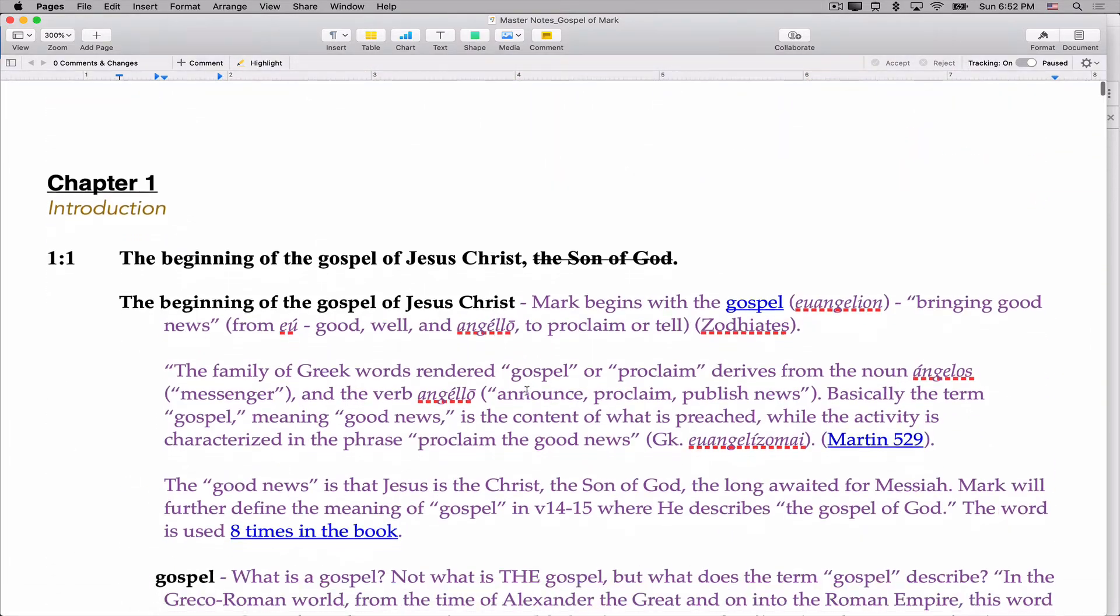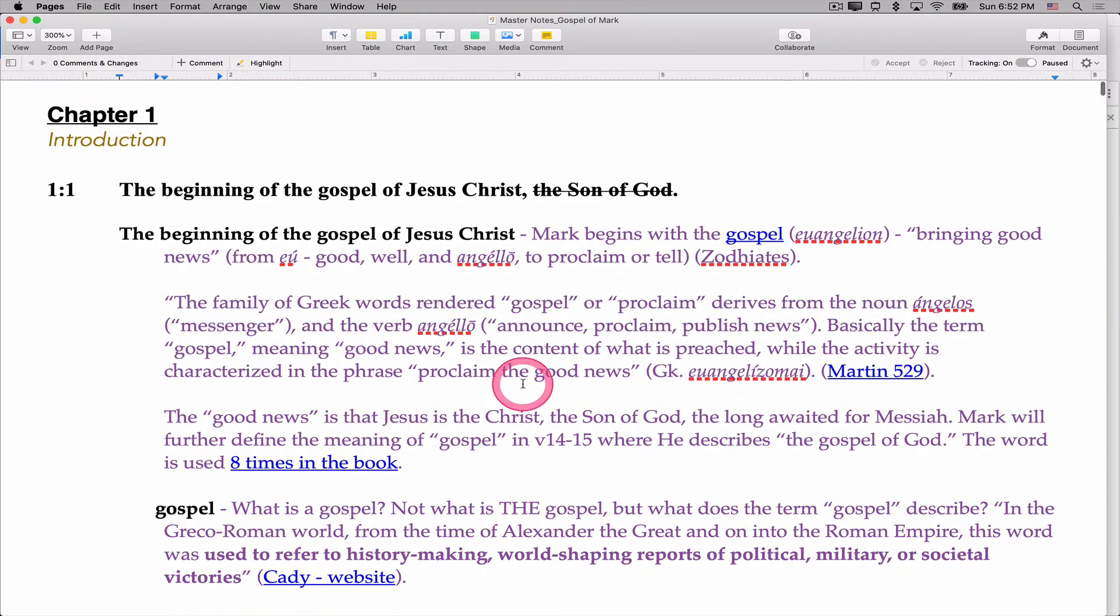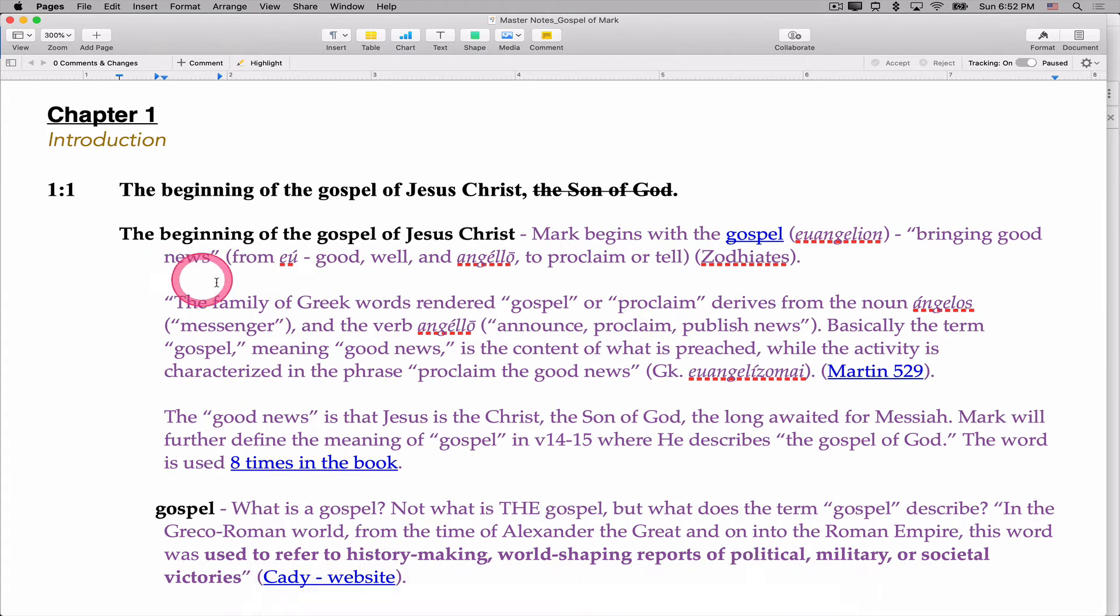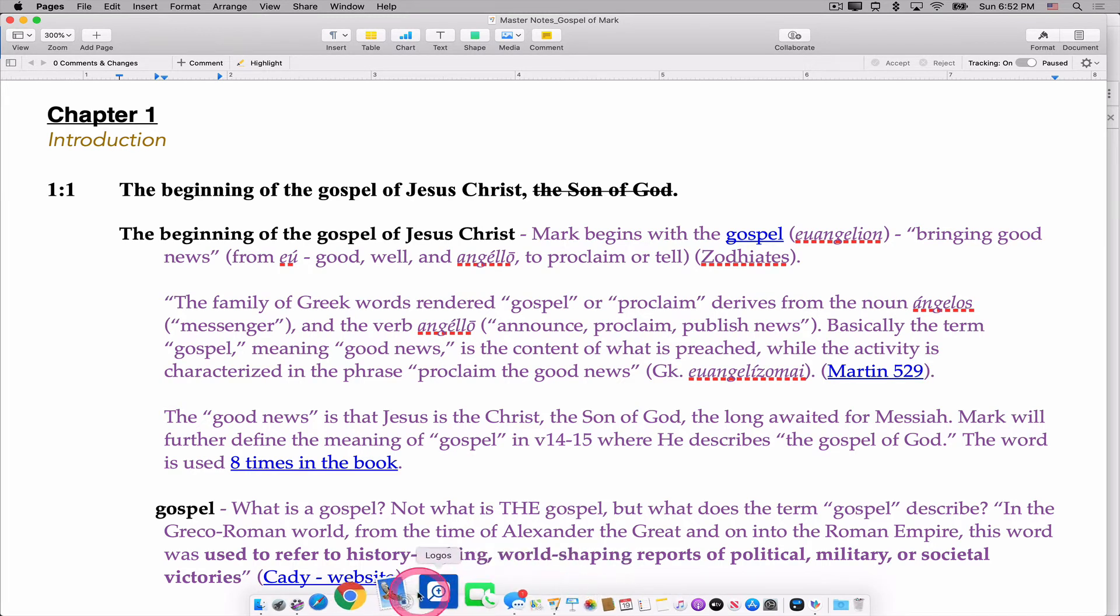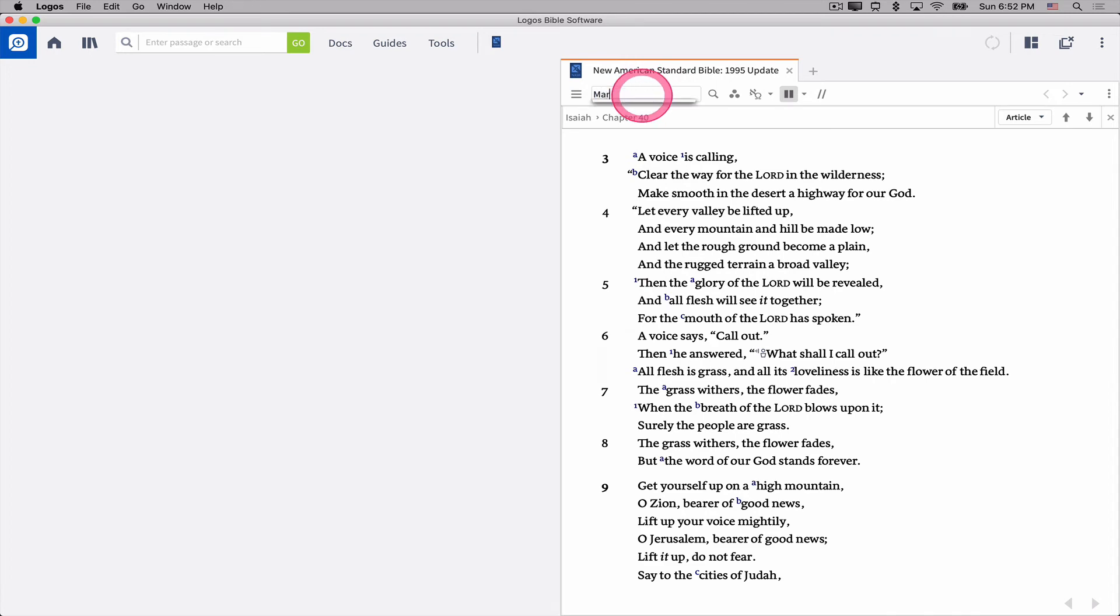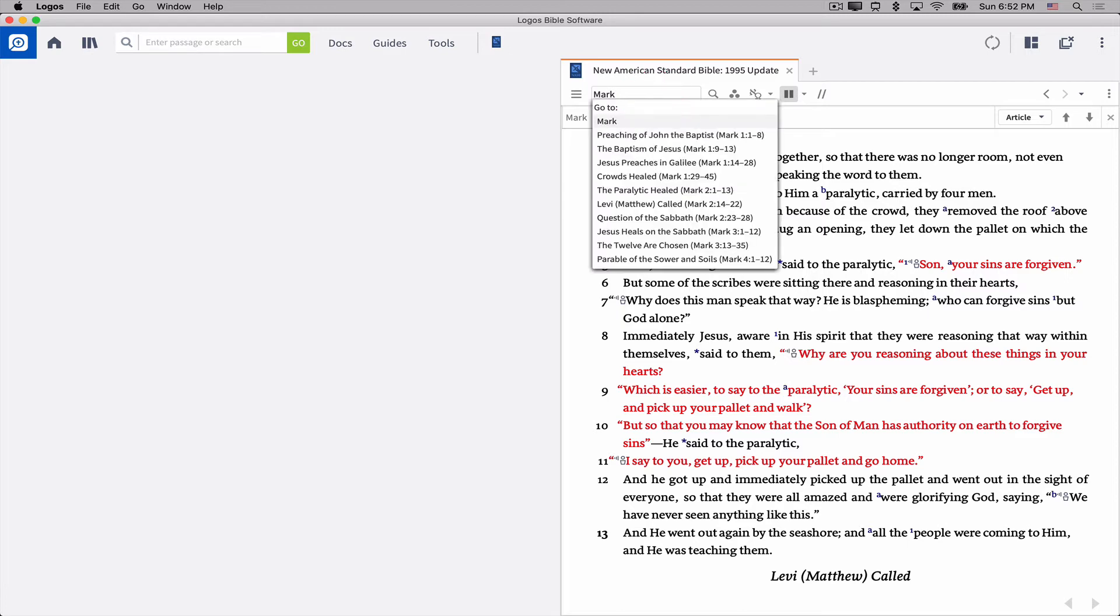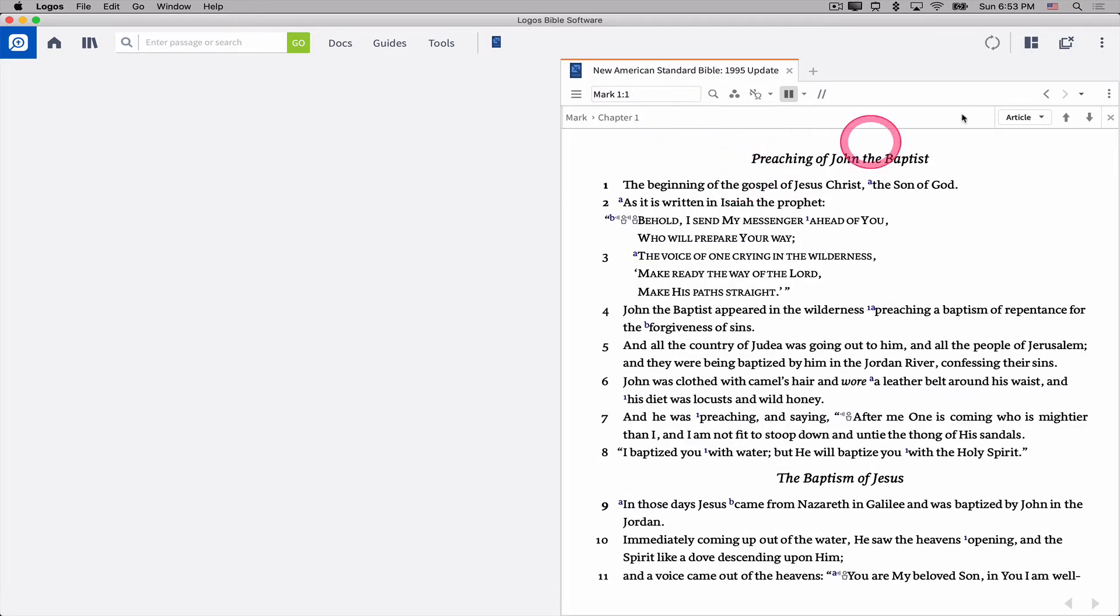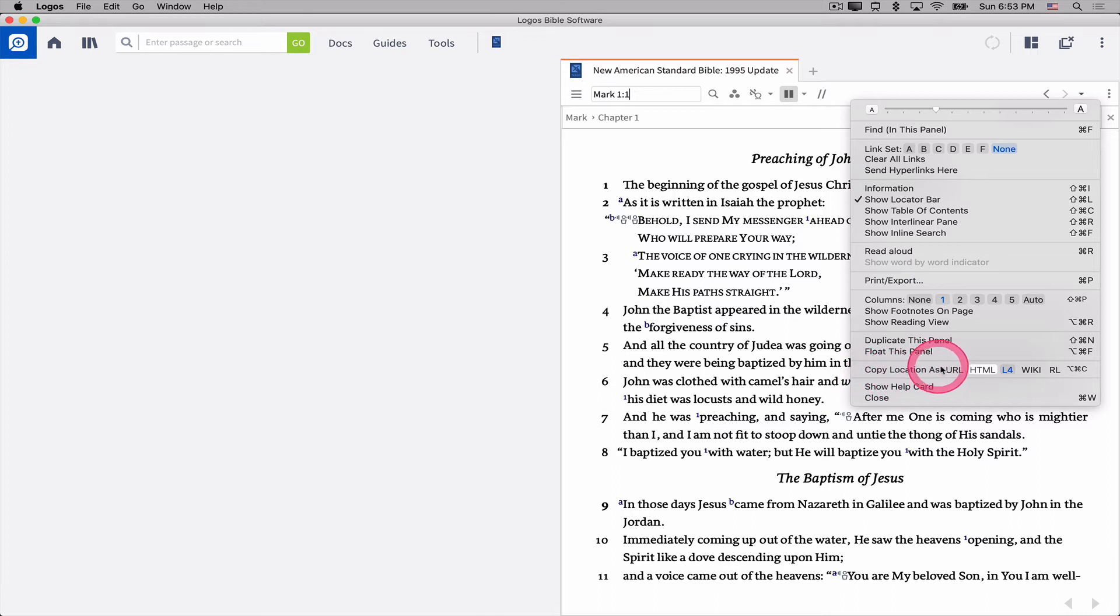And if I go back up here to Mark chapter 1 verse 1, I'm in my notes. I want to connect that to Mark chapter 1 verse 1. So if I go to Logos, and I take my Bible to Mark 1:1, Mark 2:2, Mark 1:1. Now, in the resource panel menu, in your resource panel menu are these three dots in the upper right-hand corner of any resource panel. You'll notice down about three quarters of the way down, it says copy location as.